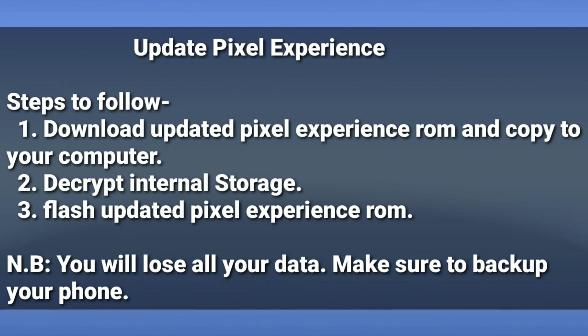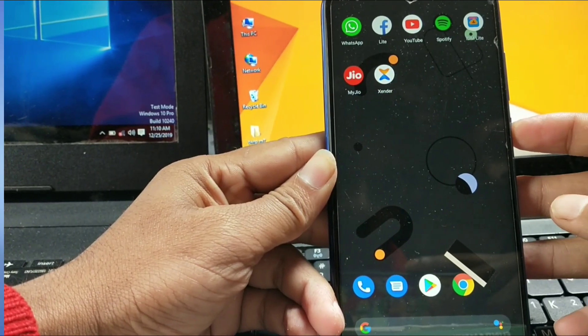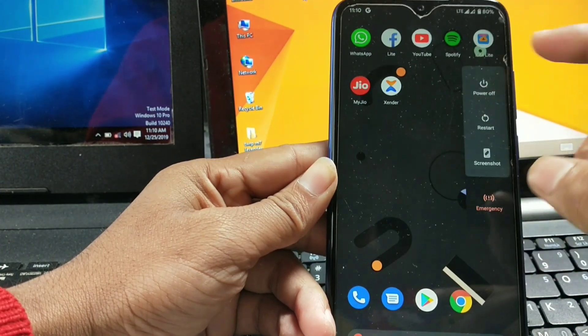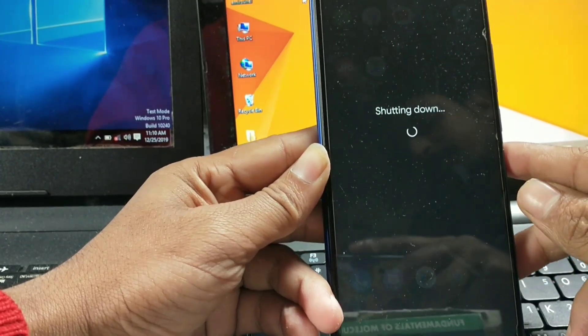Hello guys, welcome to Tech ID. Today I'm going to show you how to update your Pixel Experience ROM by following these steps. Remember that you will lose all your data. First of all, turn off your device.